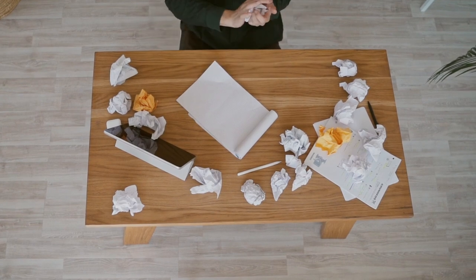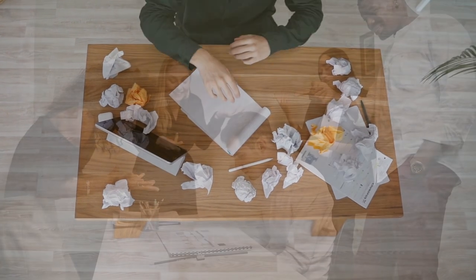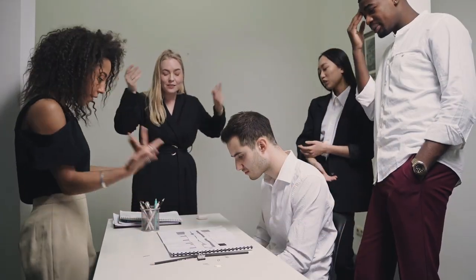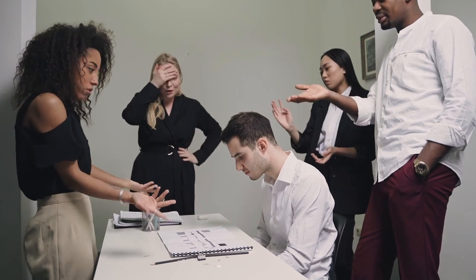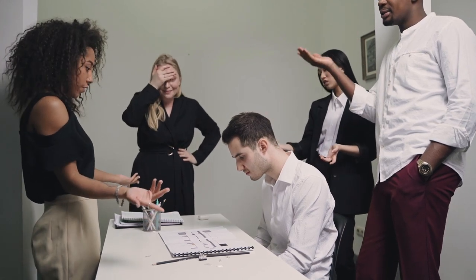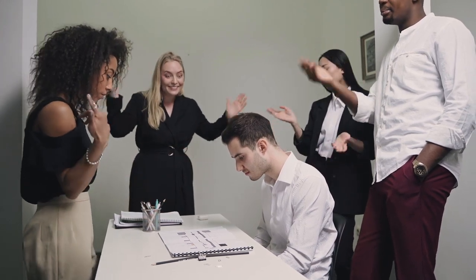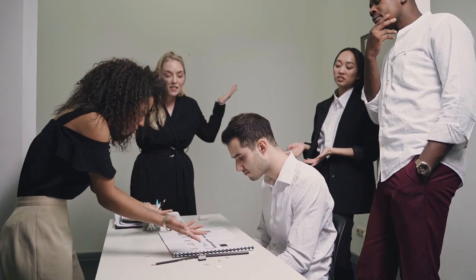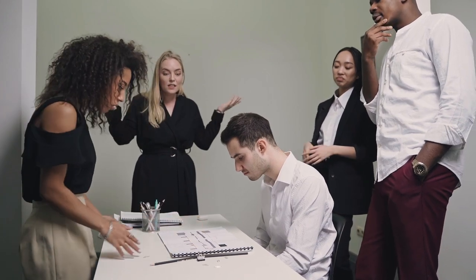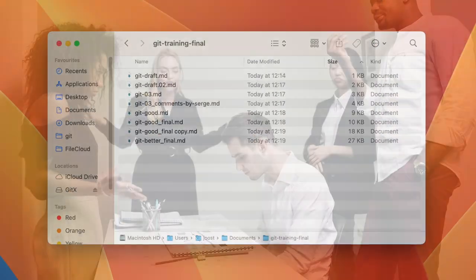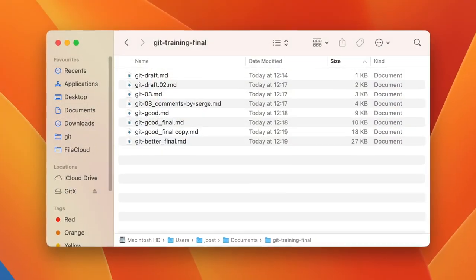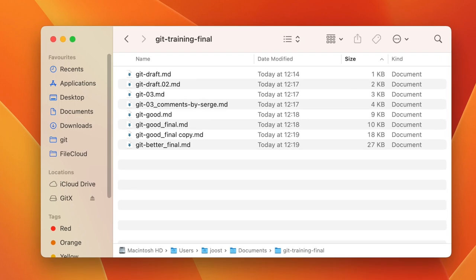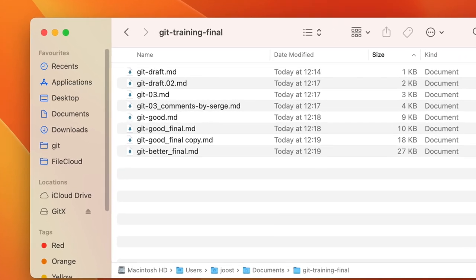Somehow we need to keep track of all these changes and ensure that at any time we can go back to an earlier version, or allow multiple people to work on the same text without overriding each other's changes. If you've ever seen a folder with a file listing like this, you're already familiar with this problem.